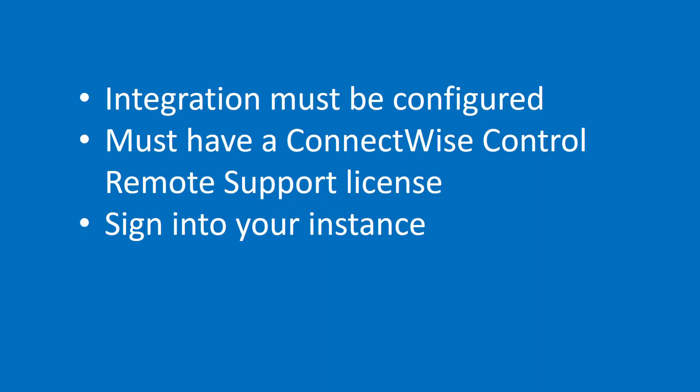Before I begin, the ConnectWise Control integration must be configured before this button can be used. A ConnectWise Control remote support license is also needed. To save time, you should sign into your Control instance before using the Control Session button.